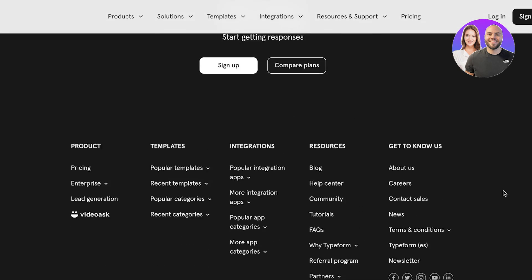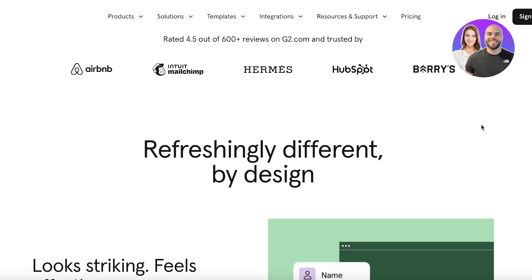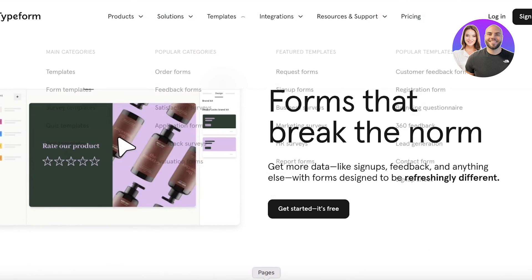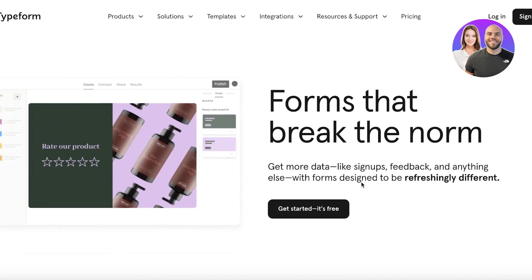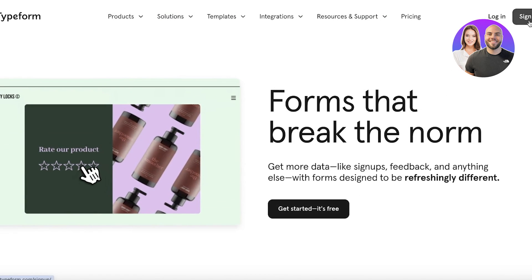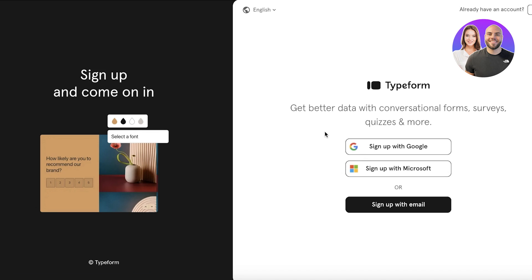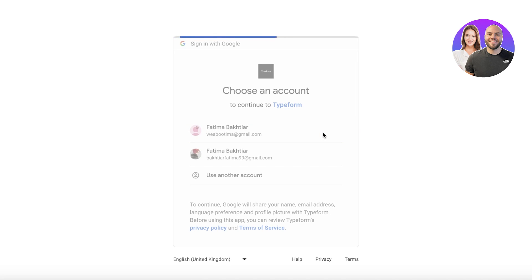Typeform is going to help you in managing your business in a simpler way. To get started, click on Sign Up on the top right and you can get started with your email address, Microsoft, or Google. We're going to proceed with Google.